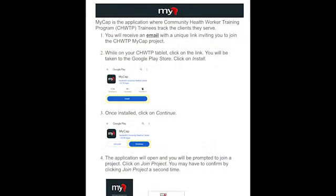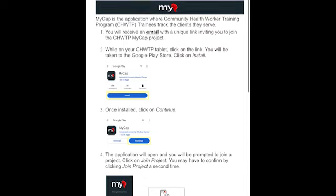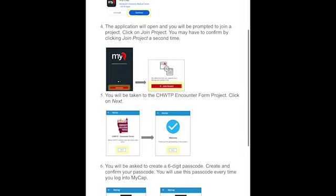The first step will be to download the MyCap app to your tablet. As the document details, it is a really easy process. Shortly after completion of your online coursework, you'll be receiving an email with a link inviting you to join the Community Health Worker Training Program MyCap project. From this link, you'll be taken to the Google Play Store where you can click on install, which you can see here. Once installed, click on continue.